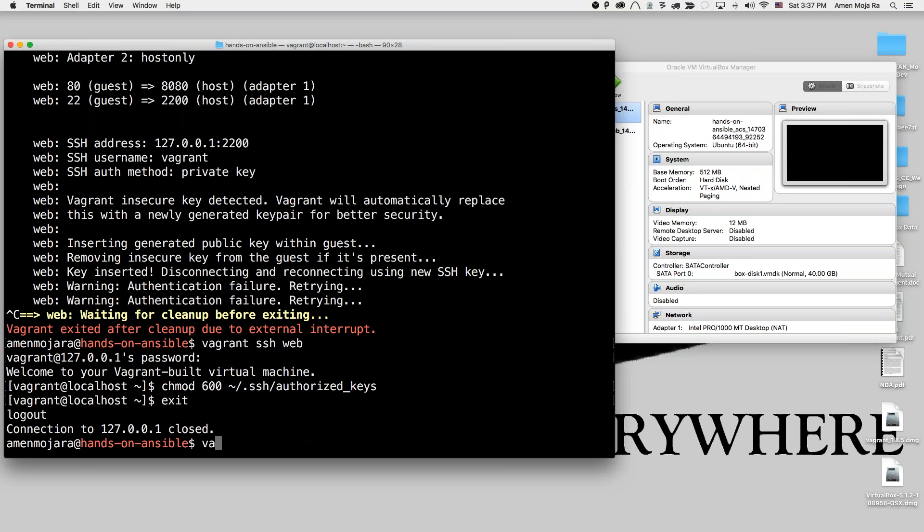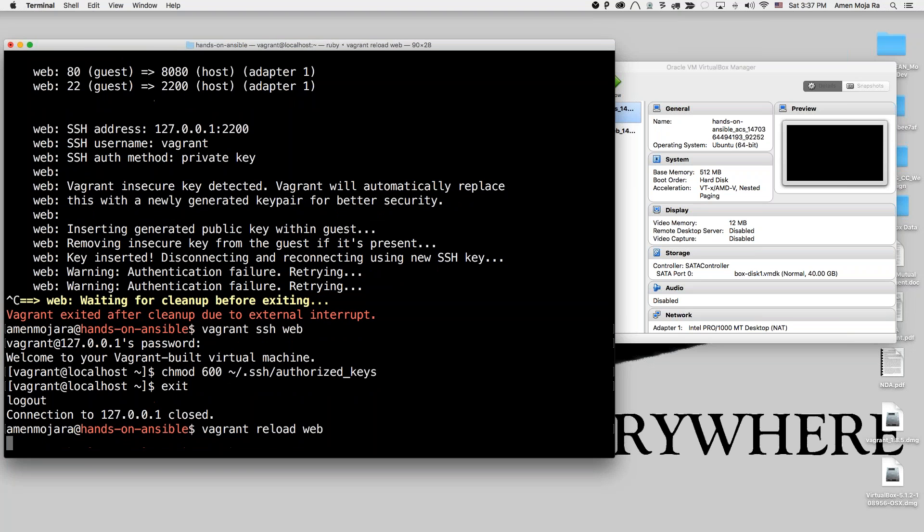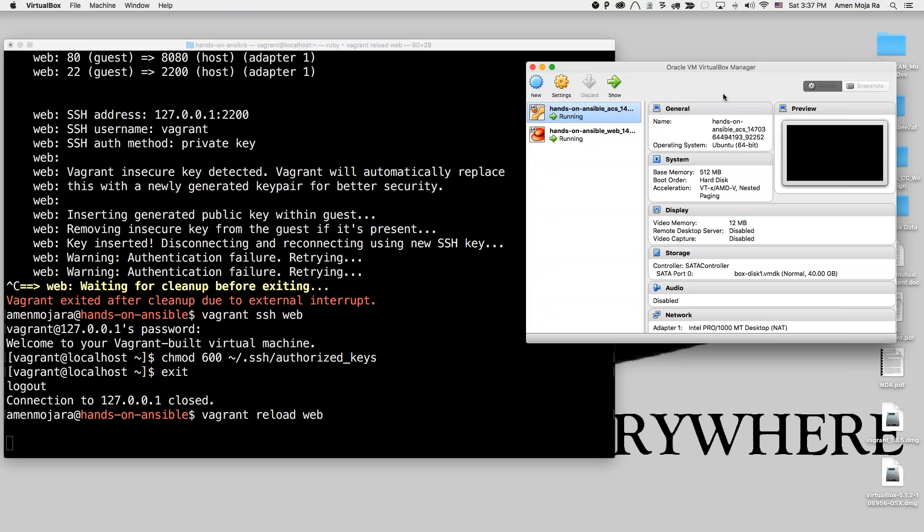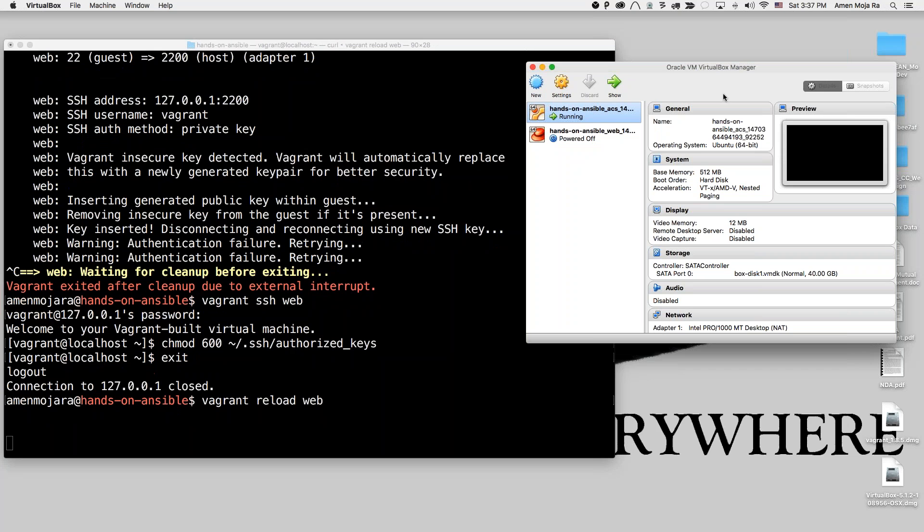And so now I'm going to do a Vagrant Reload Web. So it's reloading the web for me. It should be restarting my machine. Yep, see, it's powering it off and it's going to restart it.